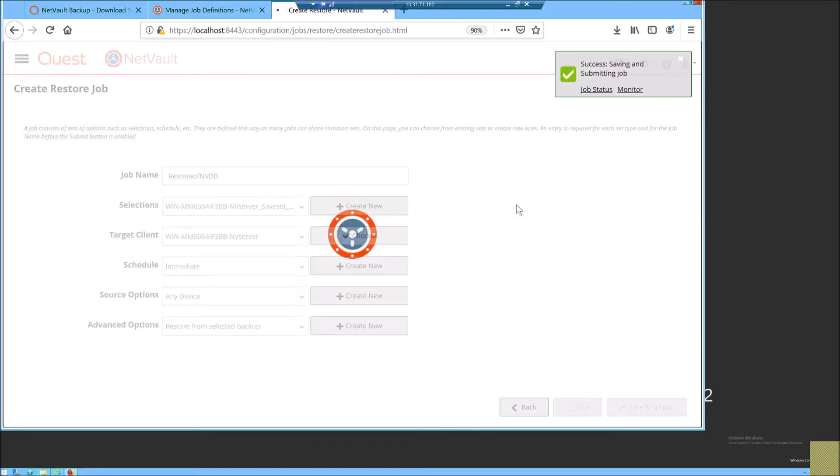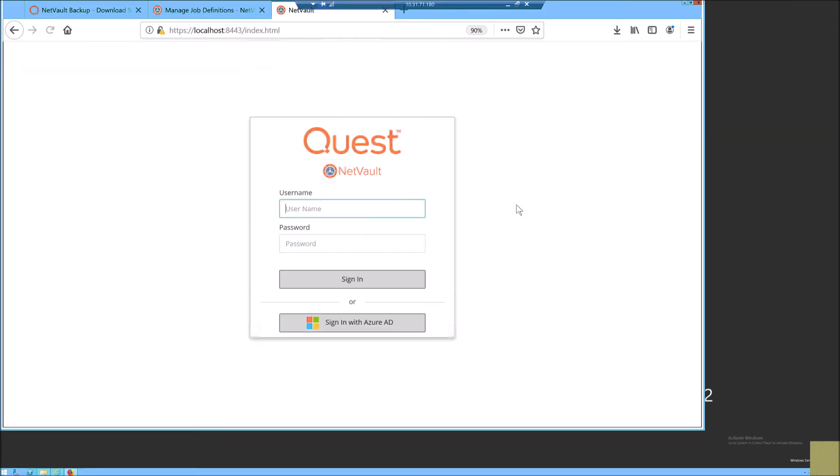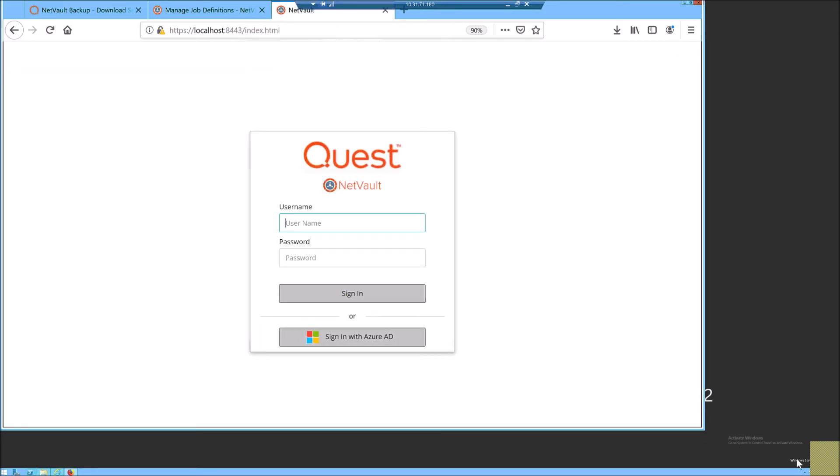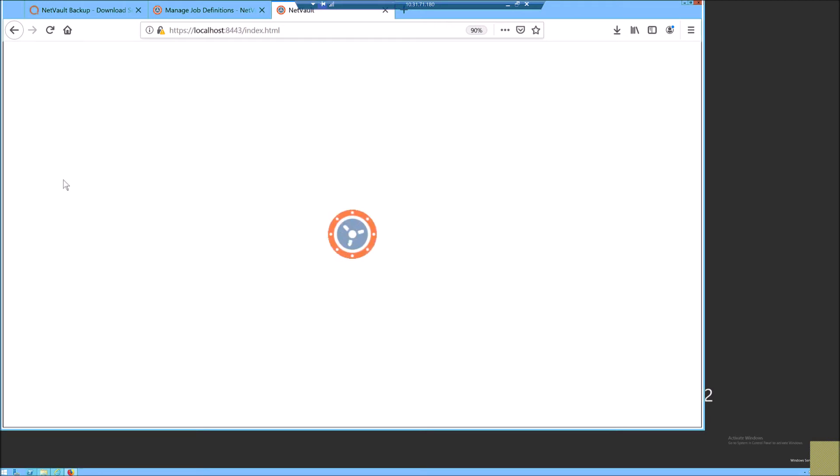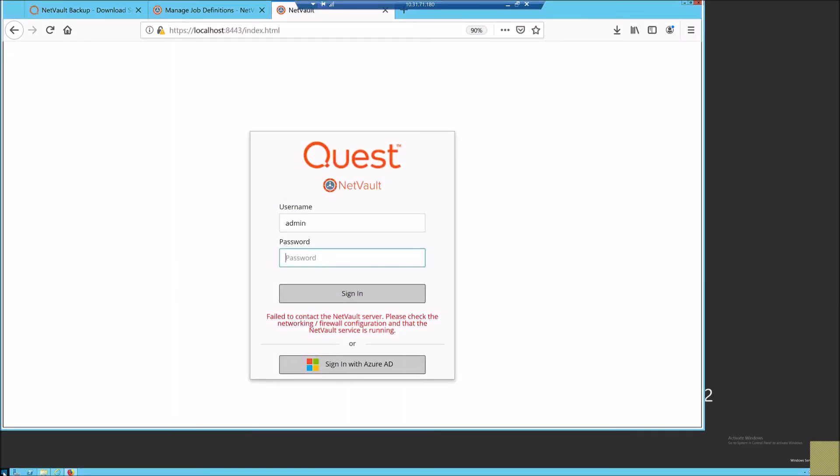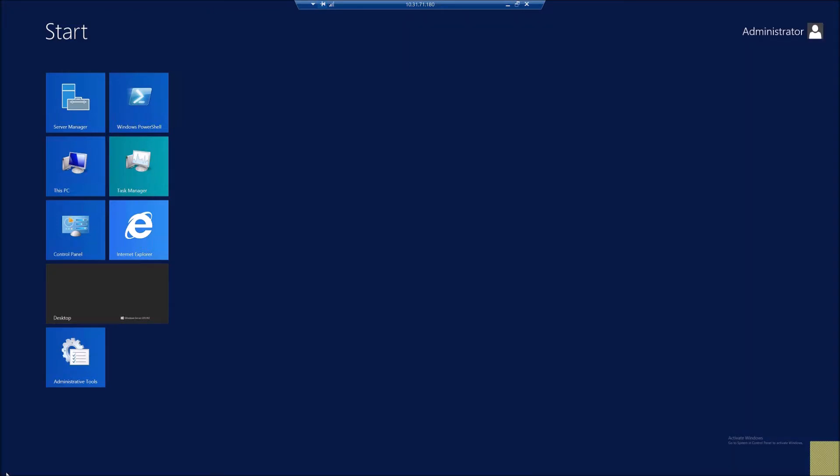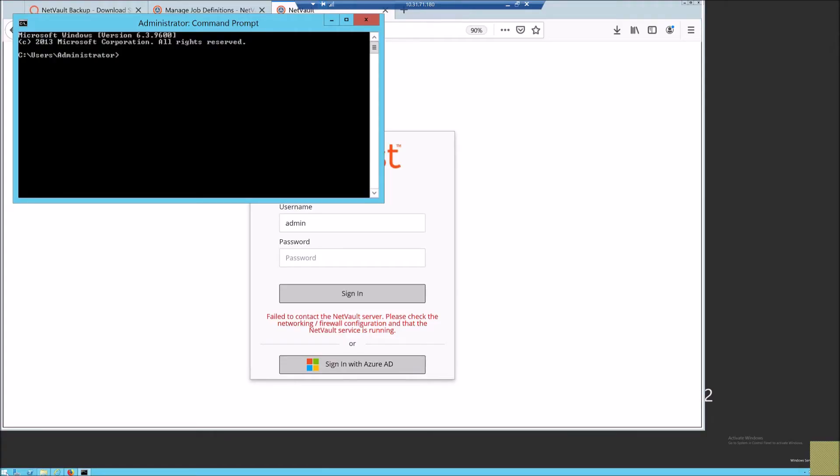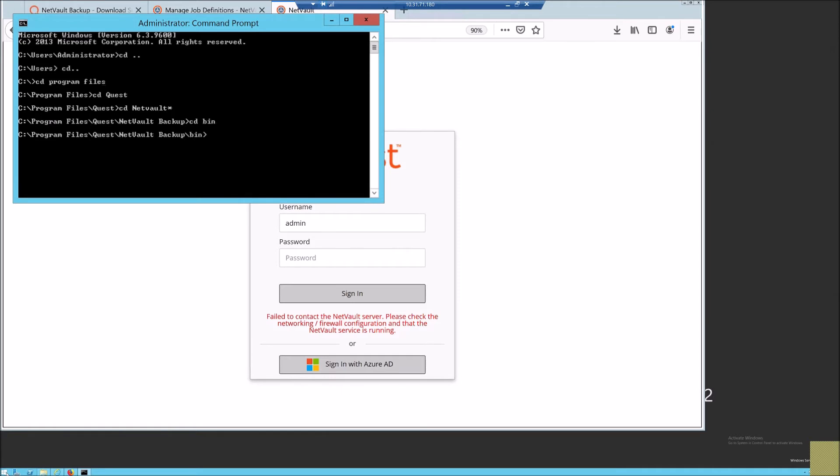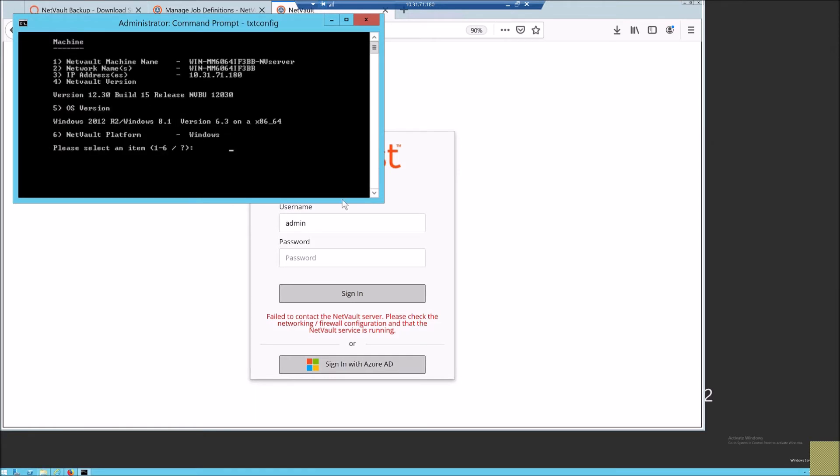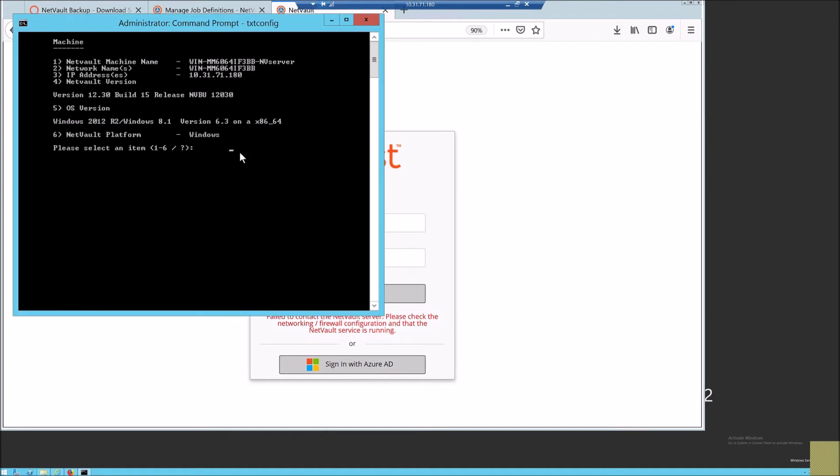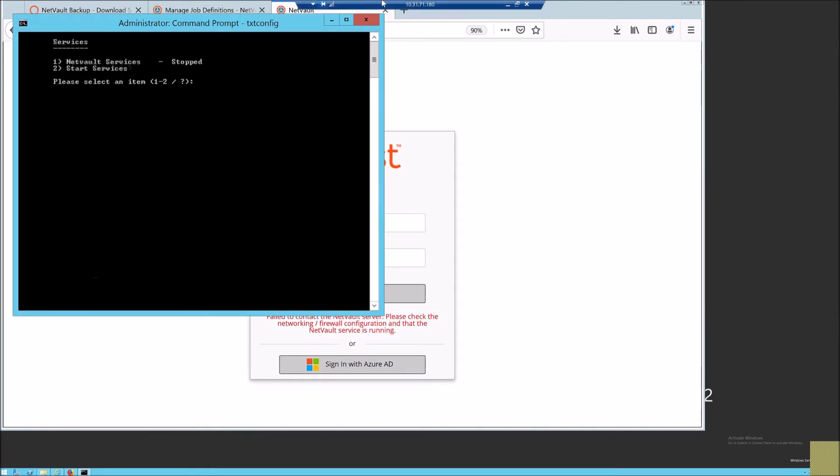So that is why we need to start the NetVault services after the NetVault restoration is completed. We access the txt config from the command line which is located in default installation directory bin and the services of NetVault are stopped. We need to start the services and I swipe back to the NetVault web UI and log into the NetVault database.